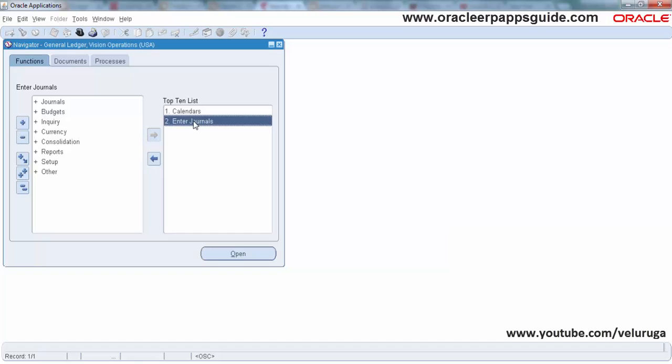Hello and welcome to Oracle ERP AppScape YouTube channel. This is Veil. In this tutorial I am going to explain using form personalization how to restrict list of values in Oracle Forms.